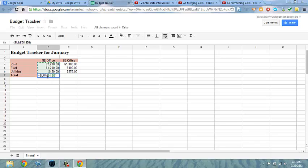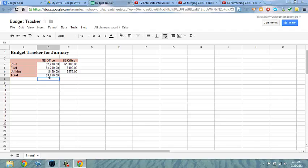You can see that B4 colon B6 is added to this formula. And by selecting enter, this calculates the numbers in the cell.